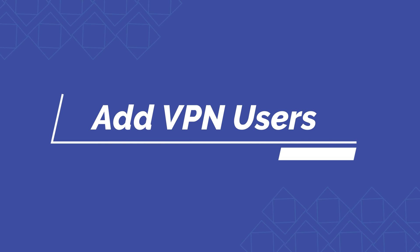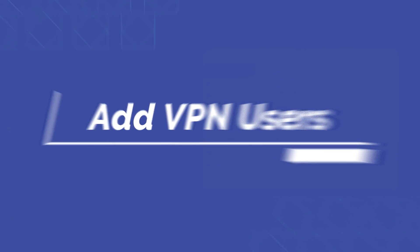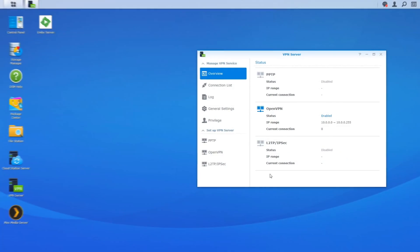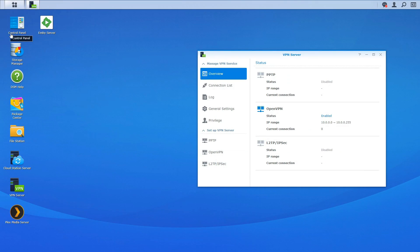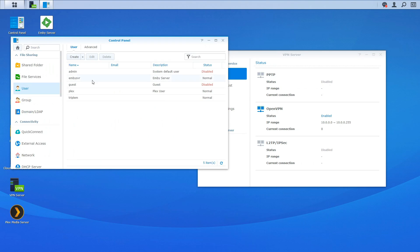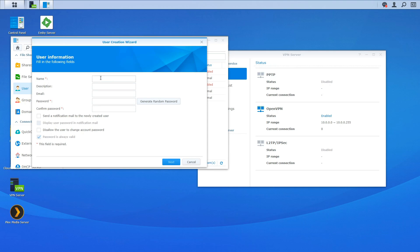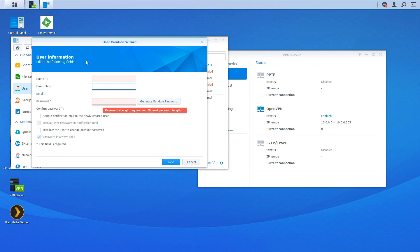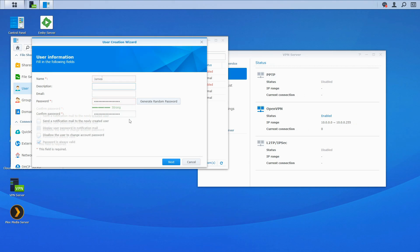So next we want to set up the users that's actually going to be using VPN. So to do that we're going to go to control panel. I'm going to go to users. I'm going to create. So the required fields are the name and password. So let's go ahead and set those. All right. So we do have a strong password. We're going to click next.